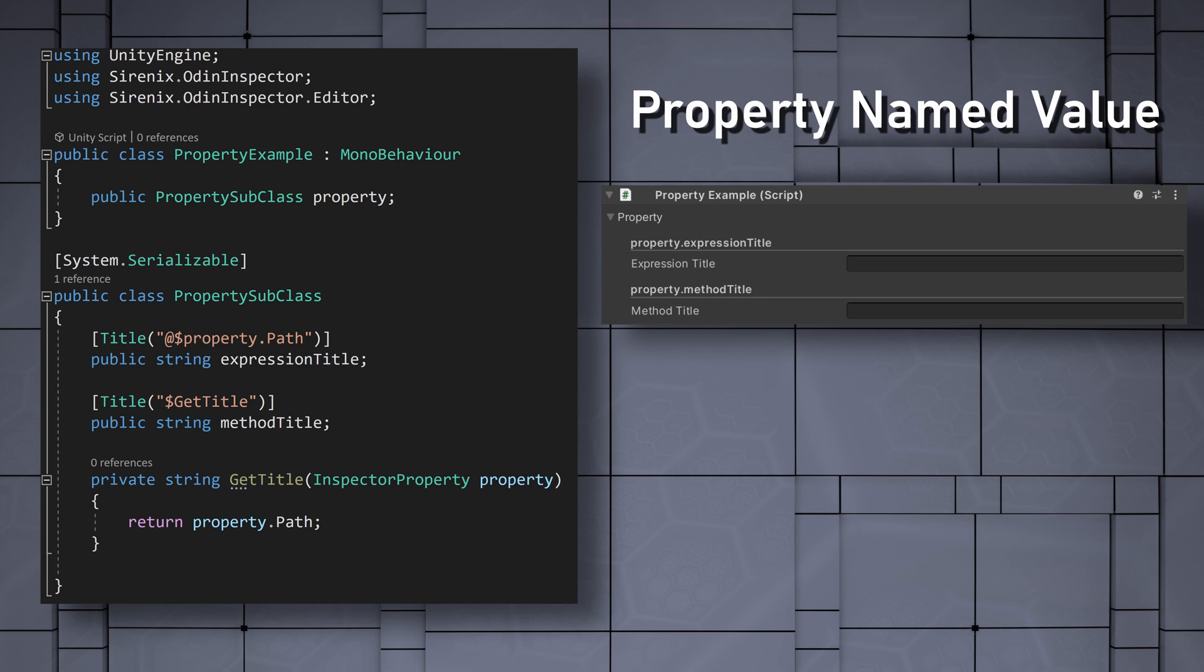If the string is resolved to a method, then the named values are passed to the method as parameters, in this case, the property named value. It's worth mentioning that named values are matched to method parameters first by name, and then by type.